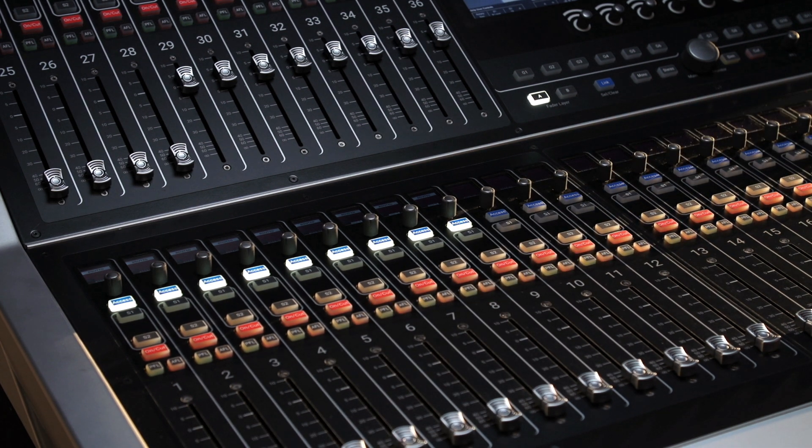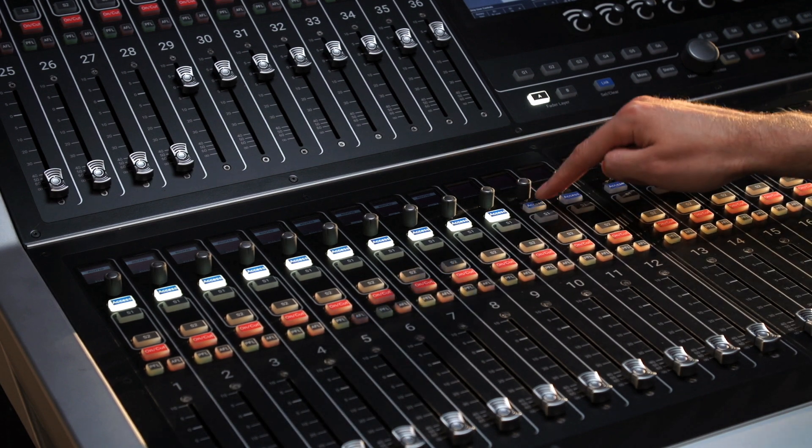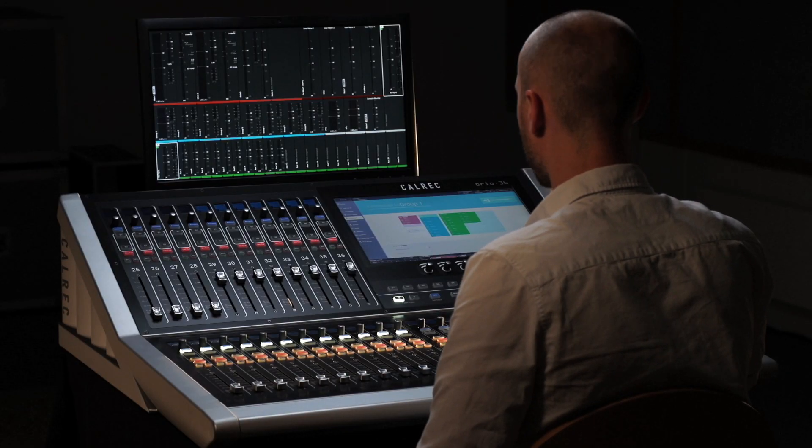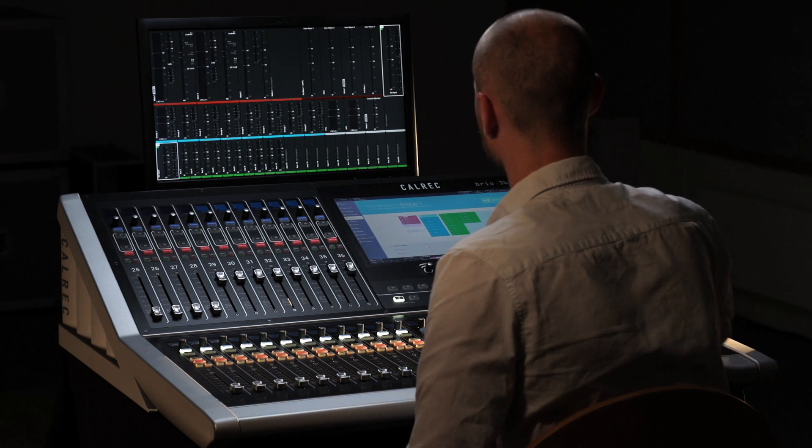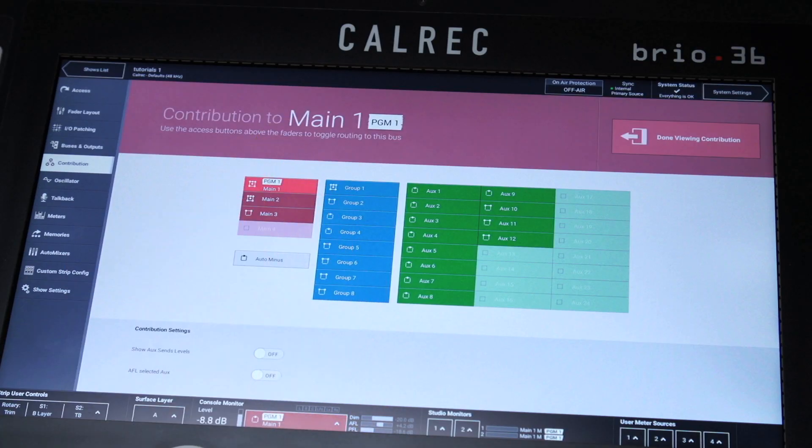The reverse can be done to add channels to the bus. Press the access button of a path that isn't contributing and it will light up, indicating it is now feeding that bus.